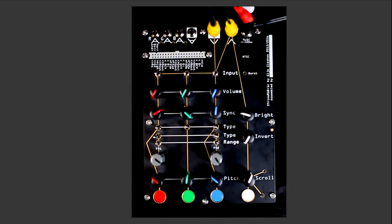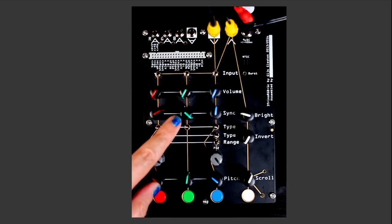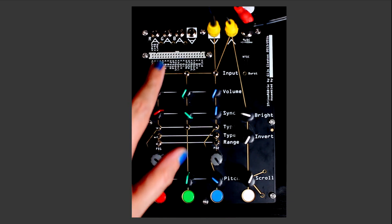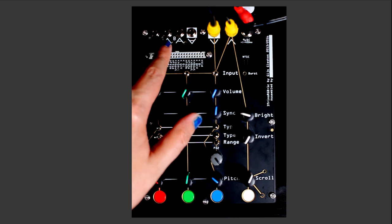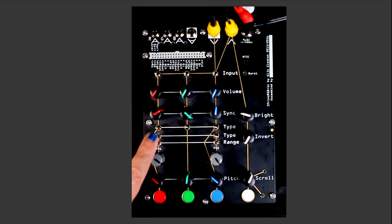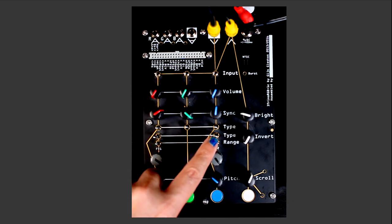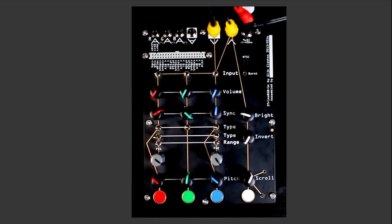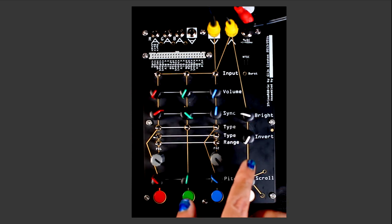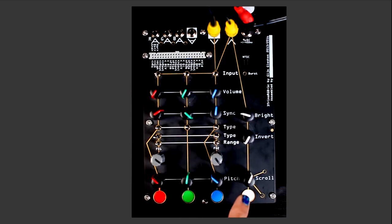The video synthesizer has red, green, and blue oscillators. Each one has controls for volume, sync, pitch, and direction, as well as individual CV inputs. There are also two internal LFOs with multiple wave shapes that can be used for modulation, and a video input channel that has its own controls for brightness, inversion, and scroll.